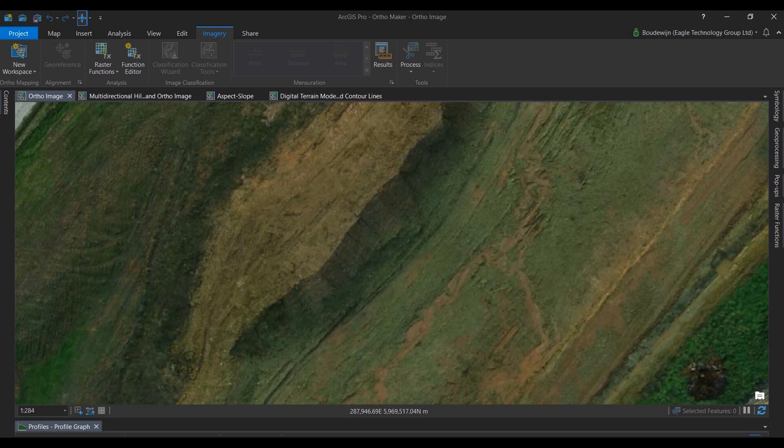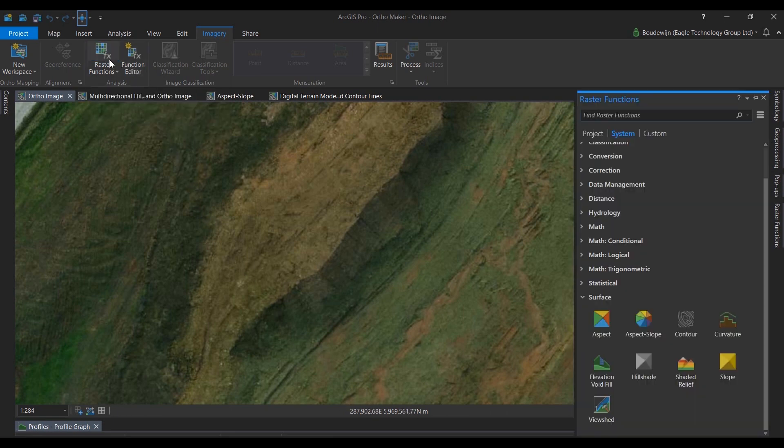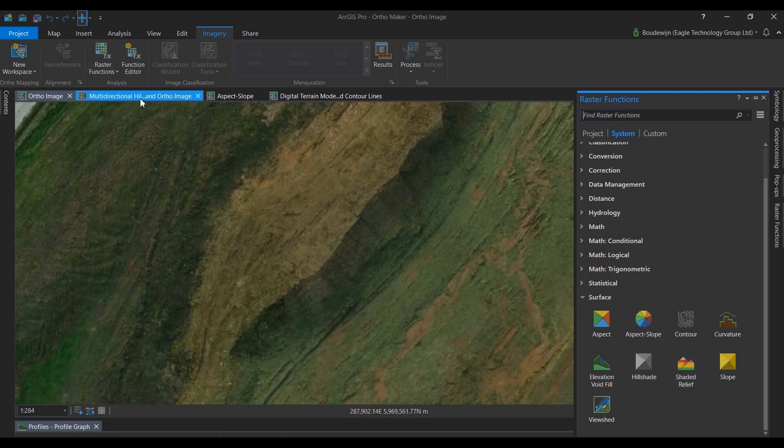The layers that are created are image services. That means you can use them for analysis. For example, you can use raster functions to do analysis and visualizations on the fly. I'd like to show a couple of examples of that.